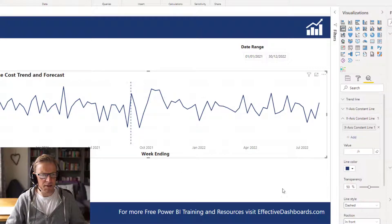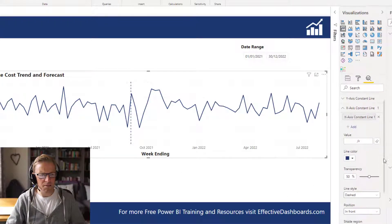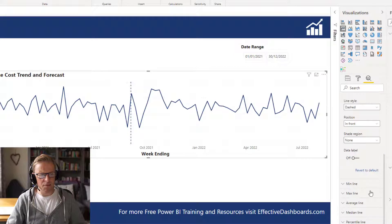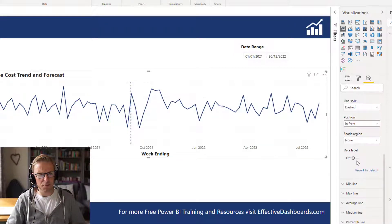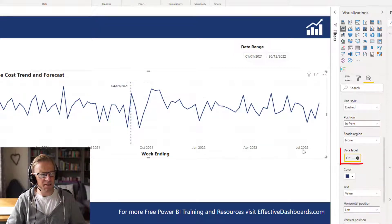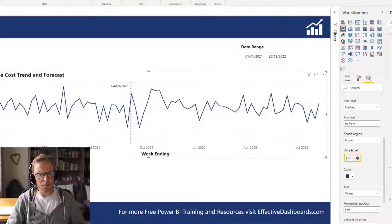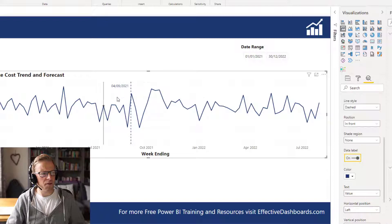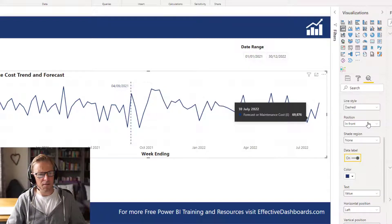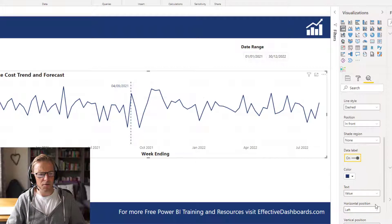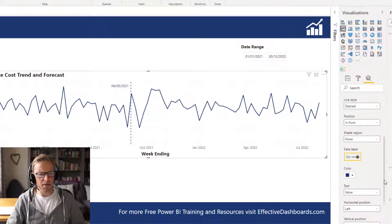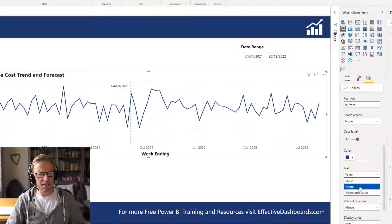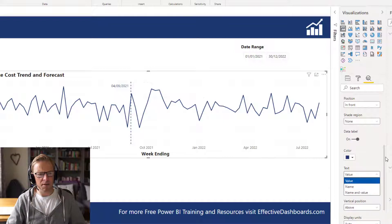Now the second thing we're going to do is we're going to go and add some labels onto this. So if we scroll down, we can see we've got a few different options here, and we're going to add a data label. And we can see it is the 4th, which is today, Saturday the 4th, when I'm recording this video, of September. So you can have the value there. Now you can also add in a few other bits and pieces here. You can change the color. You can decide if you want to add the value, the name, or the name and the value.